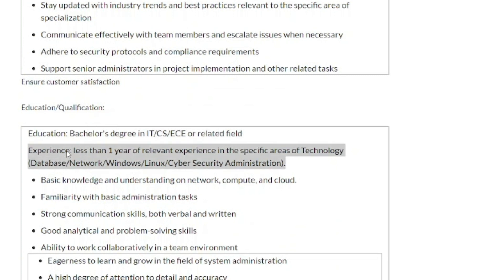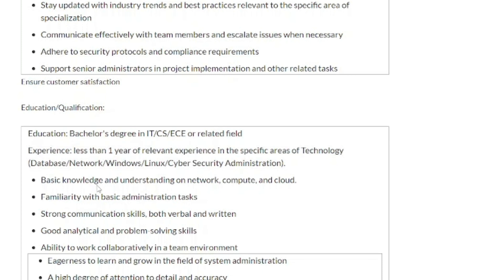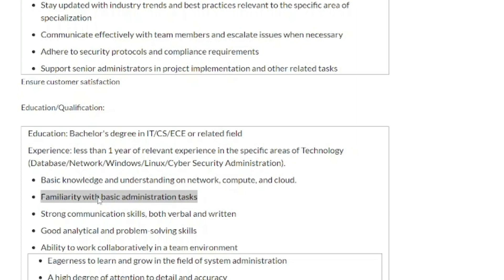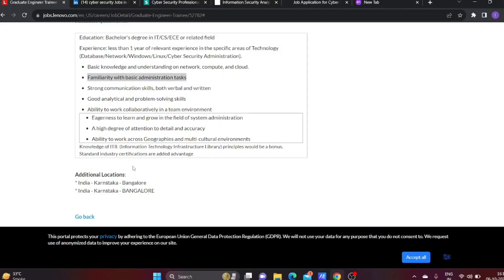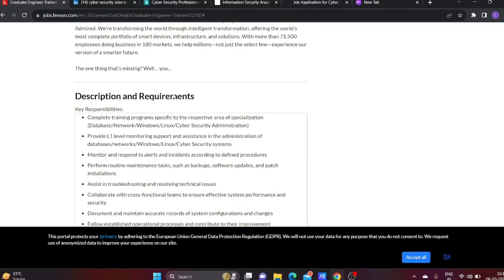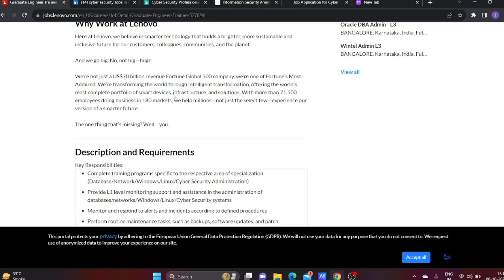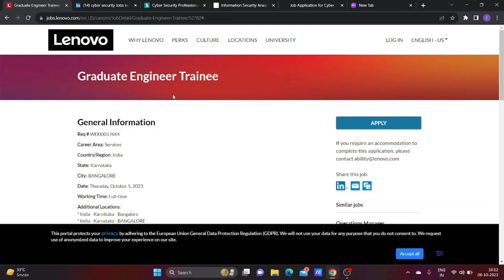They require less than 1 year of experience in areas like database, network, Windows, Linux, or Cyber Security Administration. Basic knowledge of network, compute, and cloud is needed. If you've completed training in Cyber Security Administrator, Linux Administrator, or Windows Administrator along with networking skills, you can apply. This fresher job offers up to 4 lakhs per annum. To apply, just click the Apply Now button.